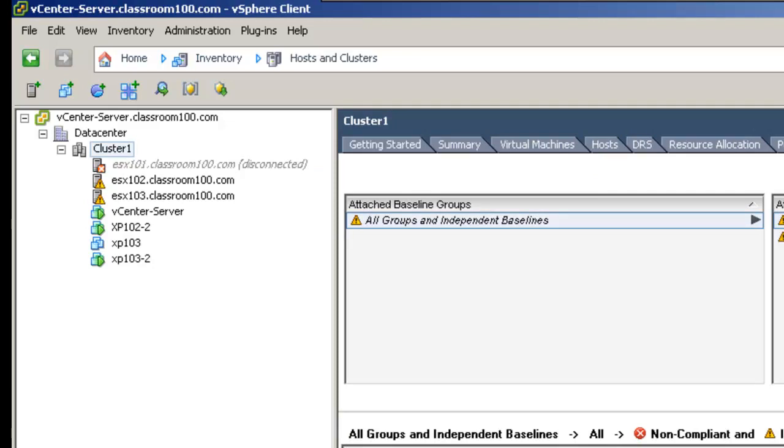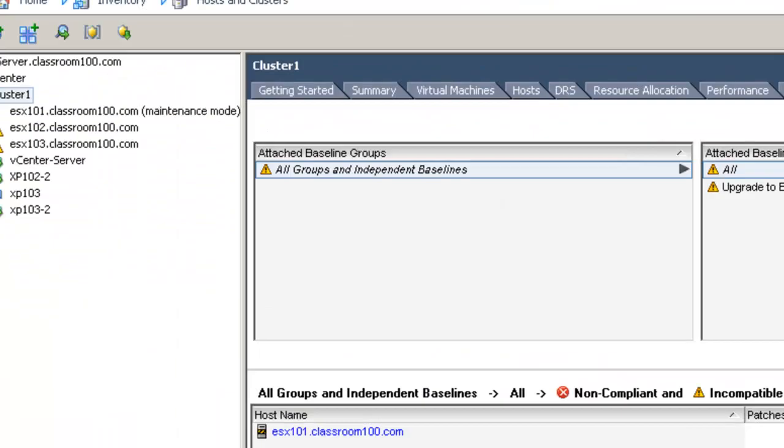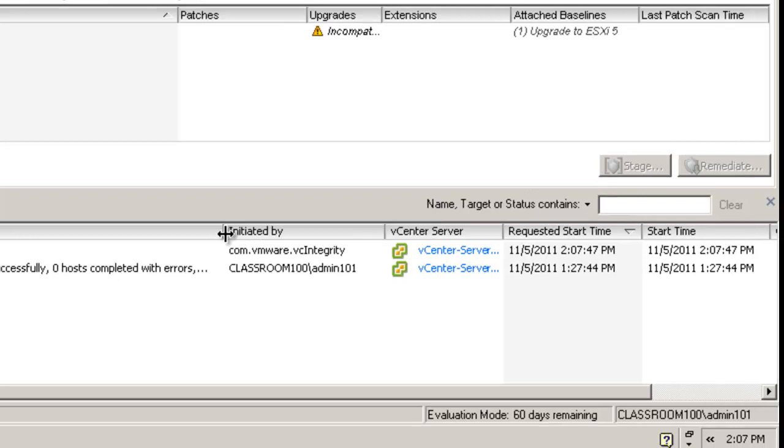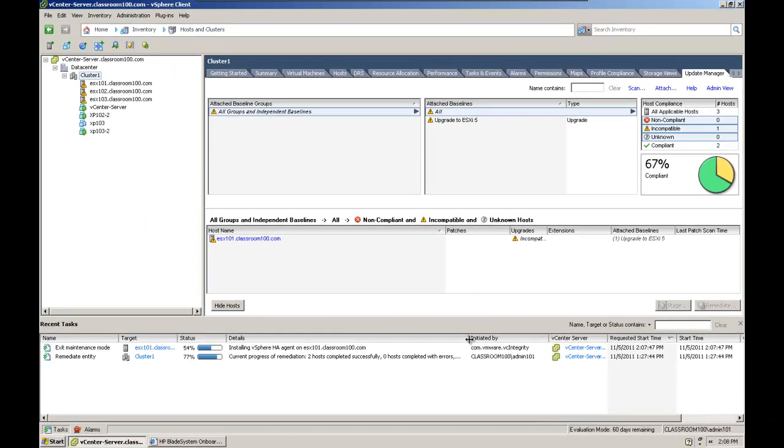Now that ESX 101 is in maintenance mode, and for those of you who are extremely conscientious about time, we should see ESX 101 come back online any second now. In fact, it came back online while I was talking. We began the remediation process at 1:27 p.m. with ESX 102 and 103. They took 20 minutes until 1:47 p.m., at which time ESX 101 began its remediation process. ESX 101 also took exactly 20 minutes until 2:07 p.m. and it is now coming back online. And ESX 101 is back online and the HA agents have been installed.